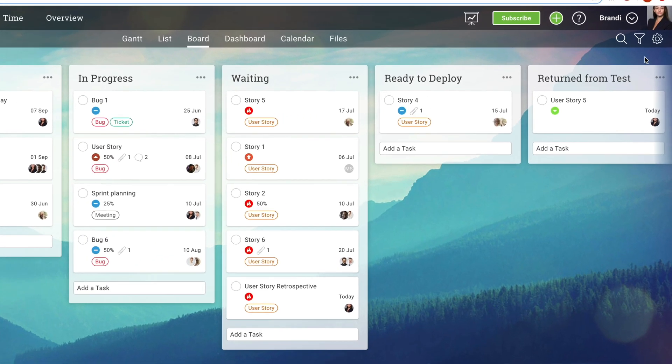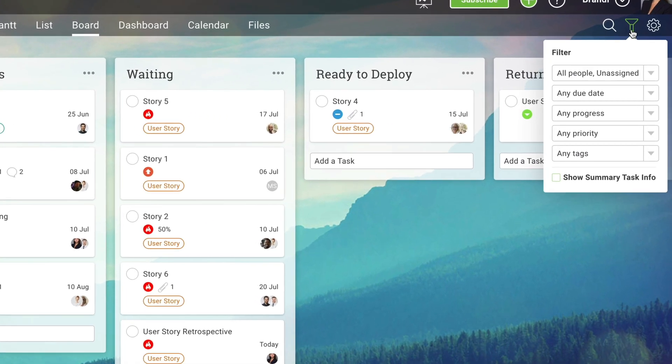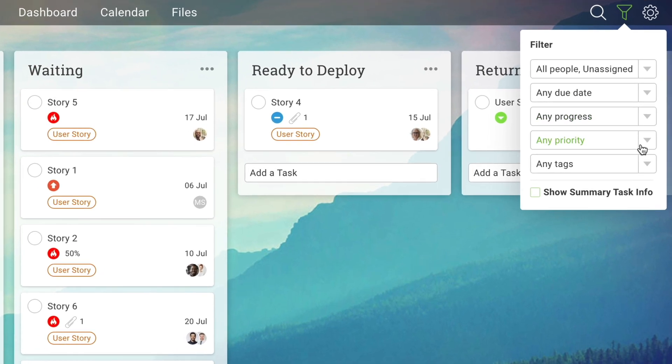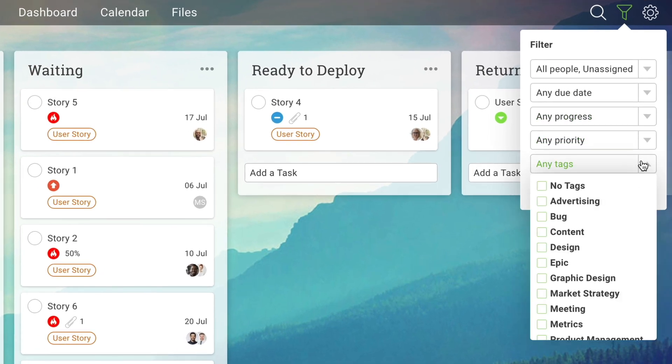Filter tasks by priority, progress or tags so that you and your team can focus on what matters most.